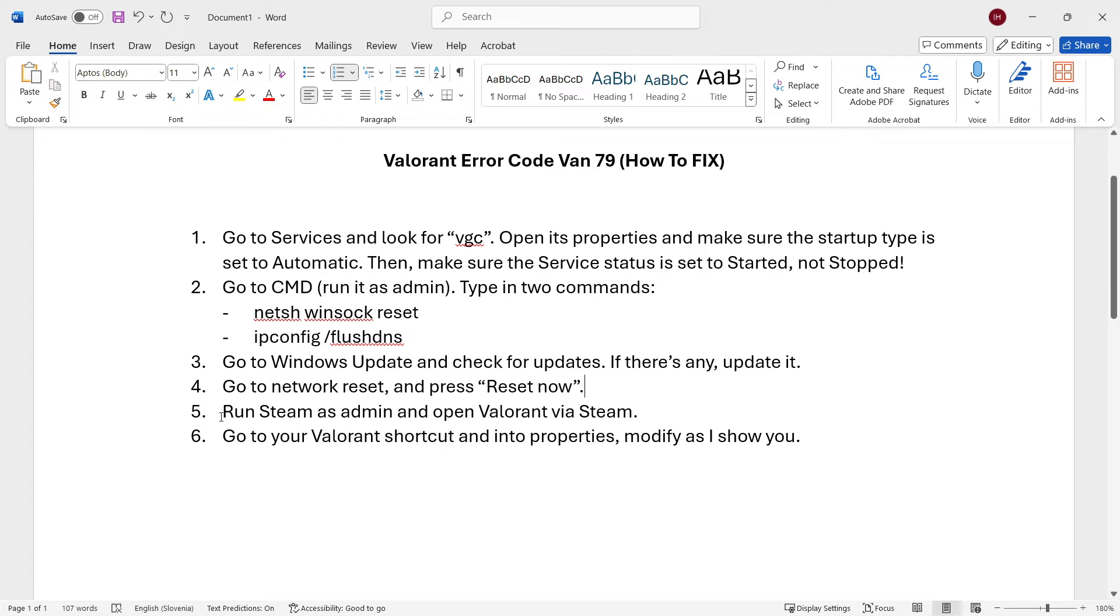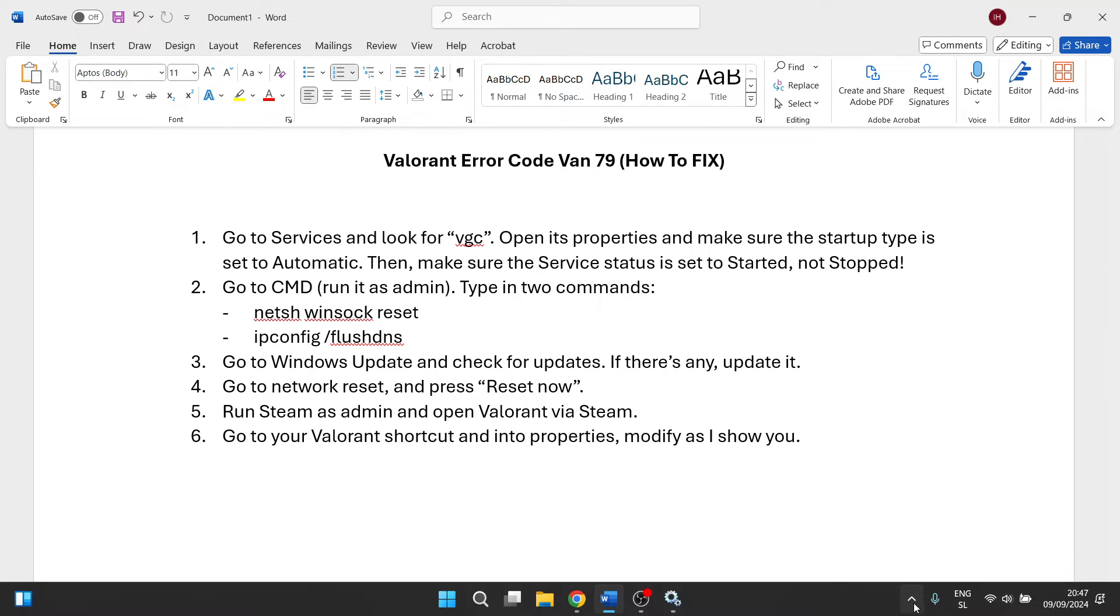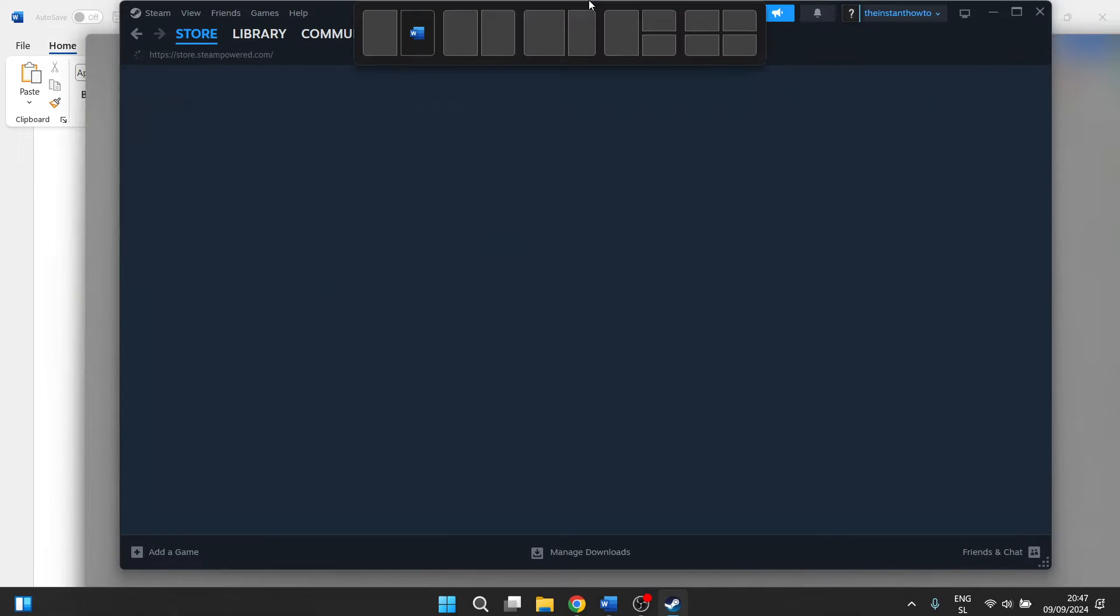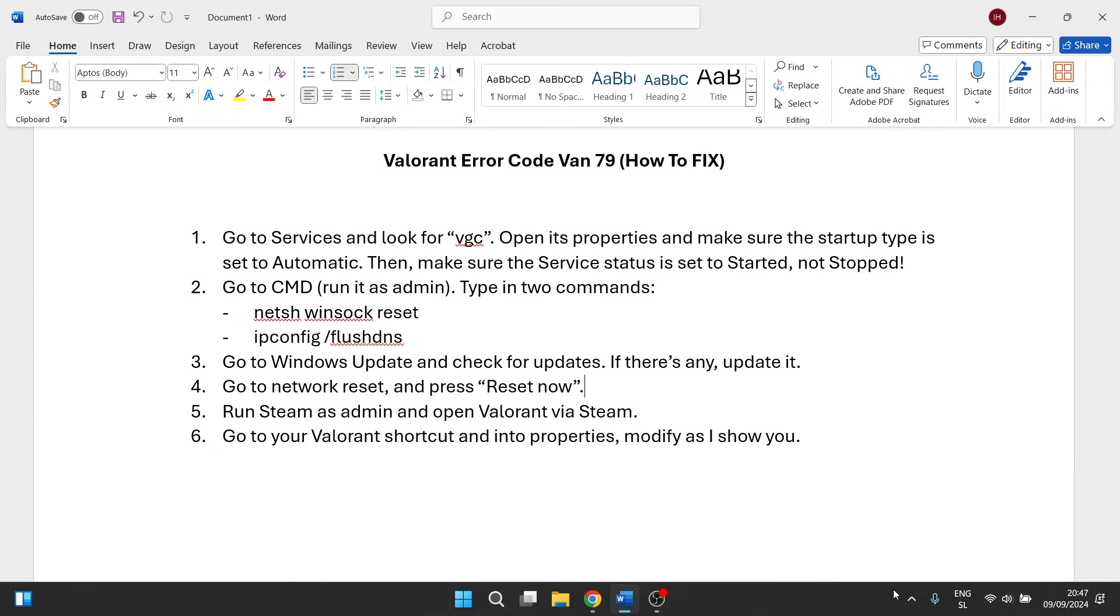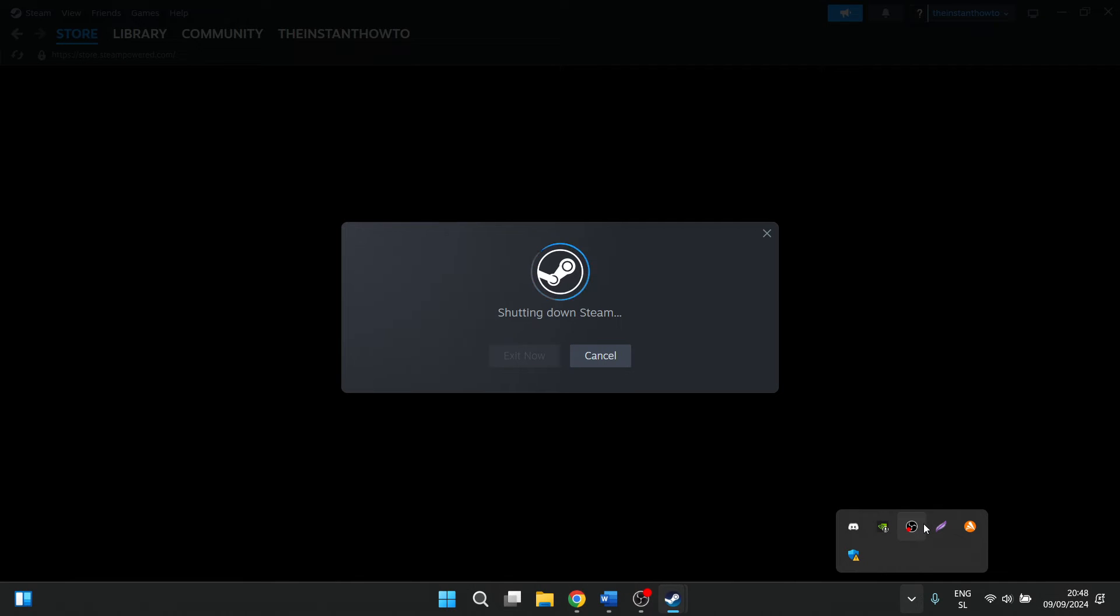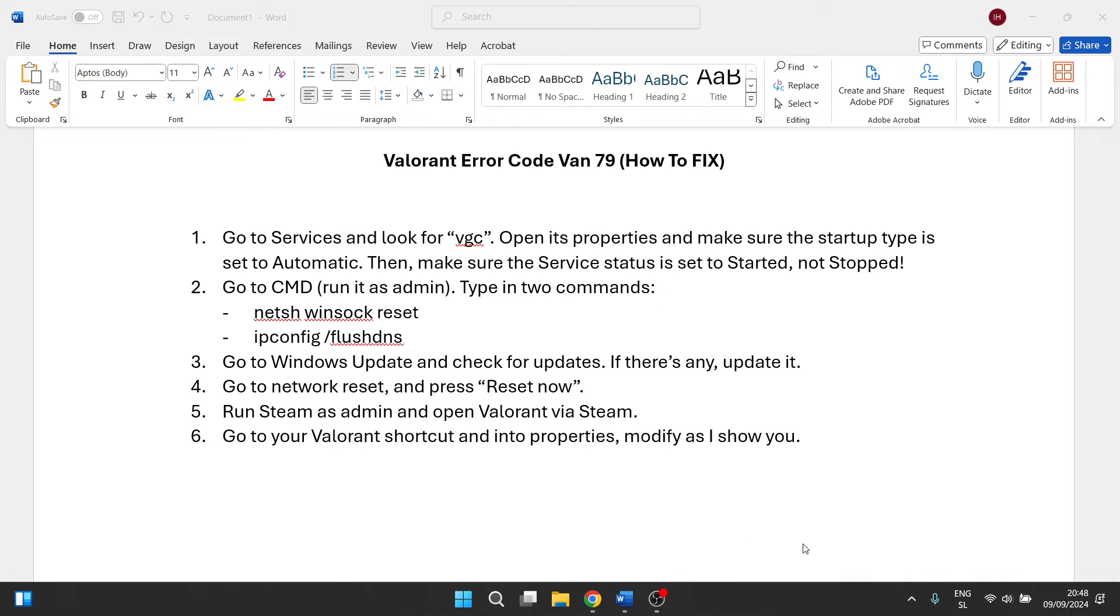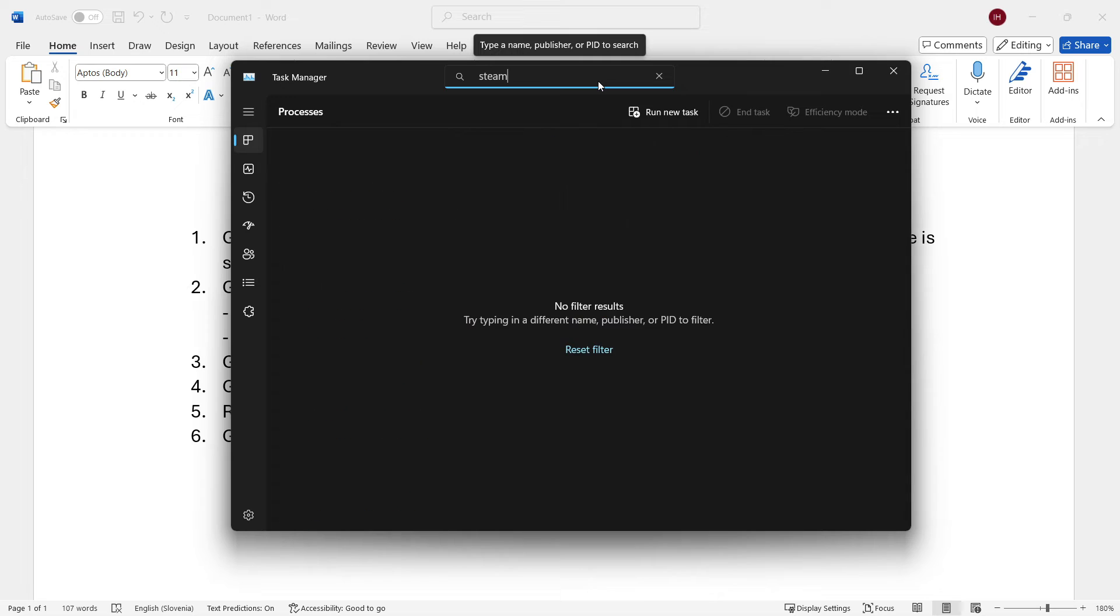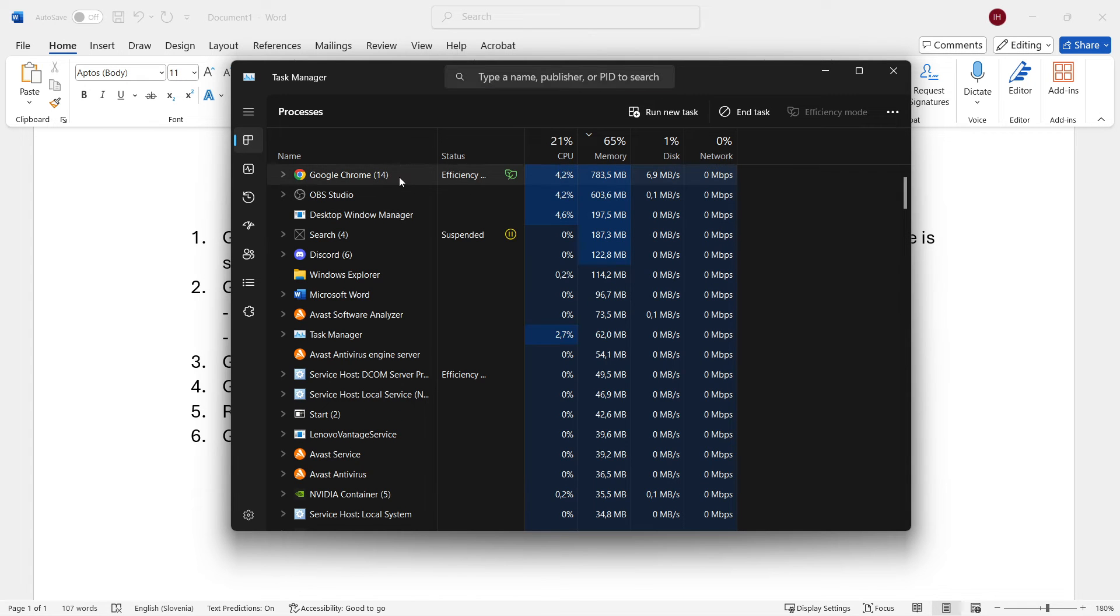If it still doesn't work, what you should do is run Steam as admin and open Valorant via Steam. First, you have to completely close down Steam. If you've got it open, close it down, and then go over here to show hidden items, right-click on Steam, and press Exit Steam. Then make sure no Steam services are running on your computer. You can do that by right-clicking on the taskbar, pressing Task Manager, and at the top type in 'steam'. If nothing pops up, that's great, Steam has shut down. But if something does pop up, click on it and press End Task.